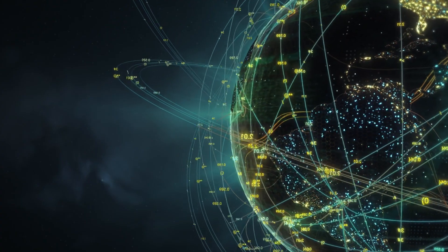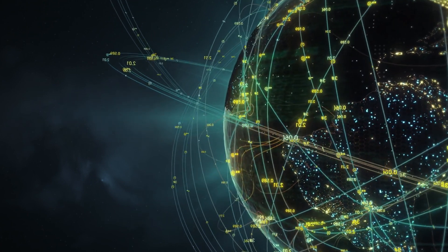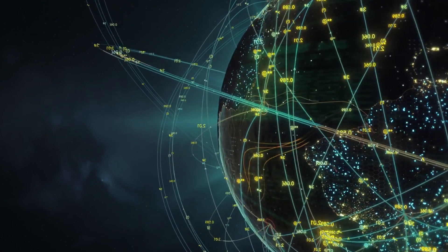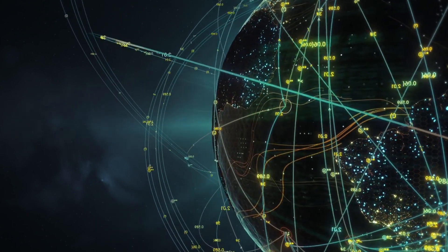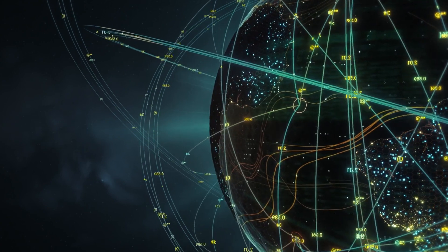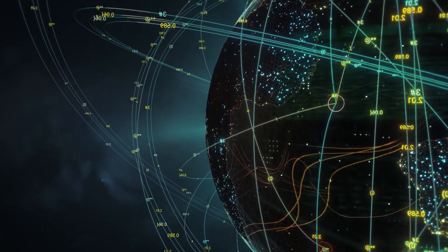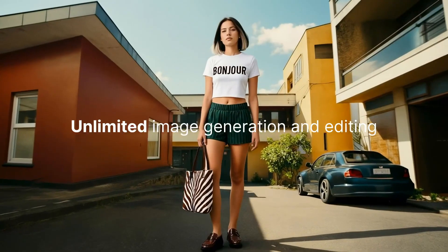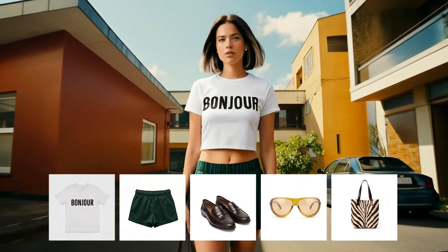ByteDance claims Cedarim 4.0 outperforms on prompt accuracy, alignment, and image quality. No formal benchmarks yet, so treat it as a bold claim. Still, it's clear this is a product-driven push.